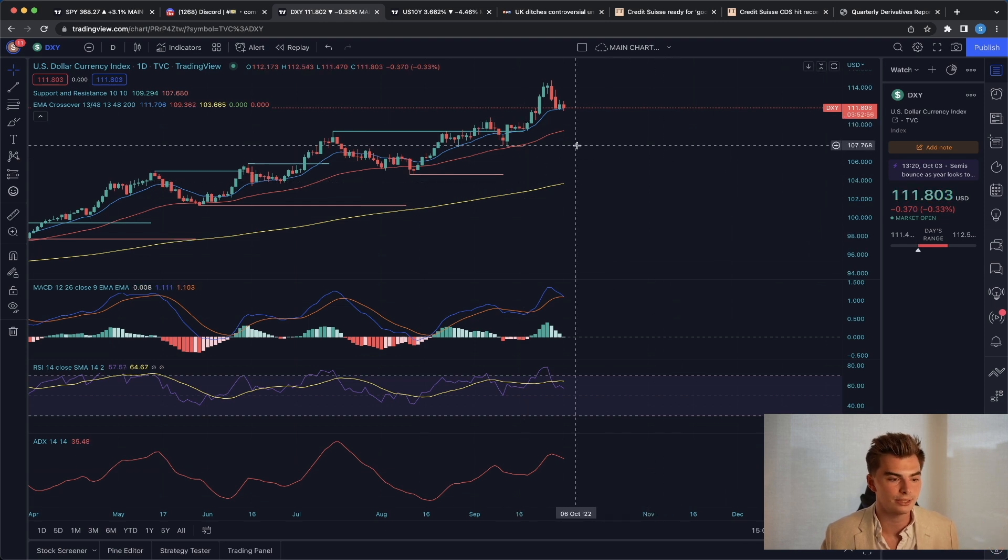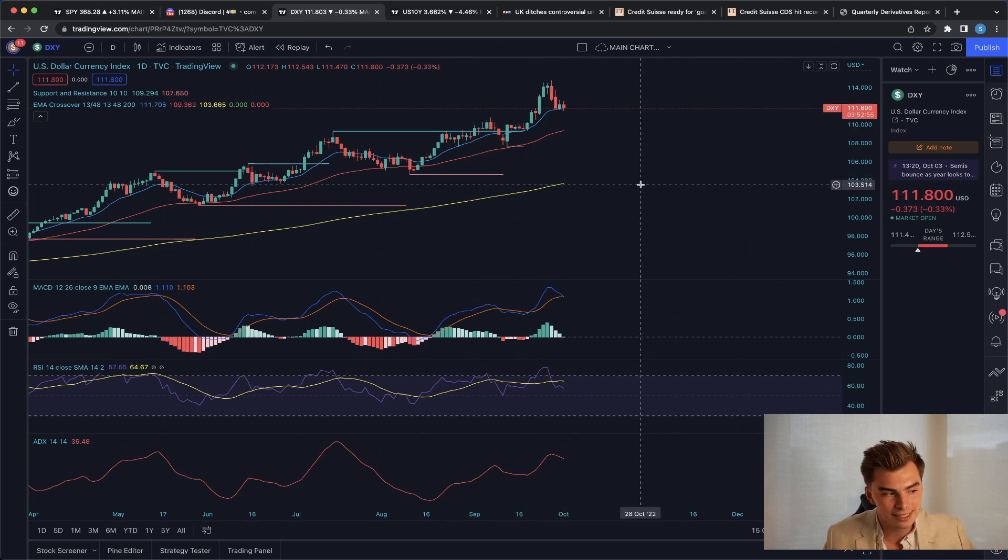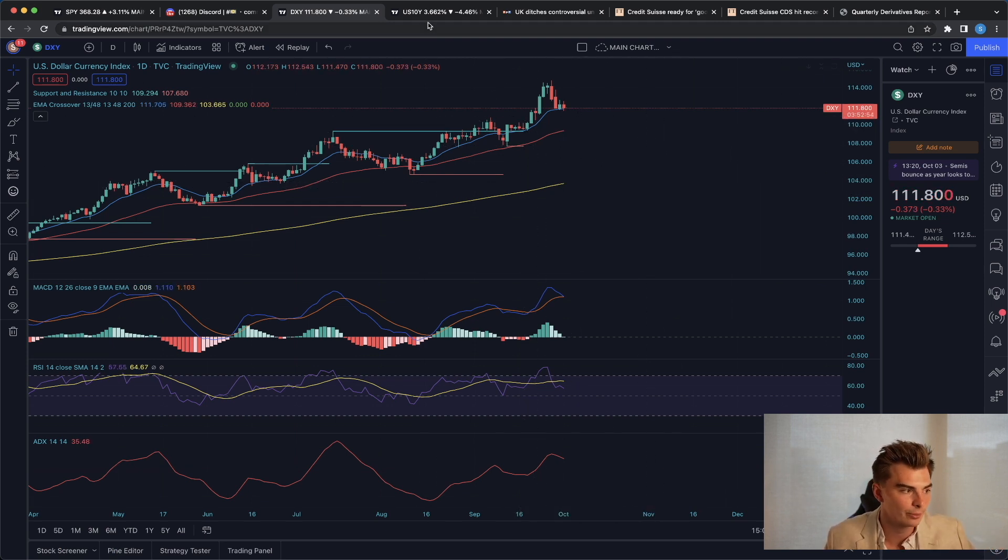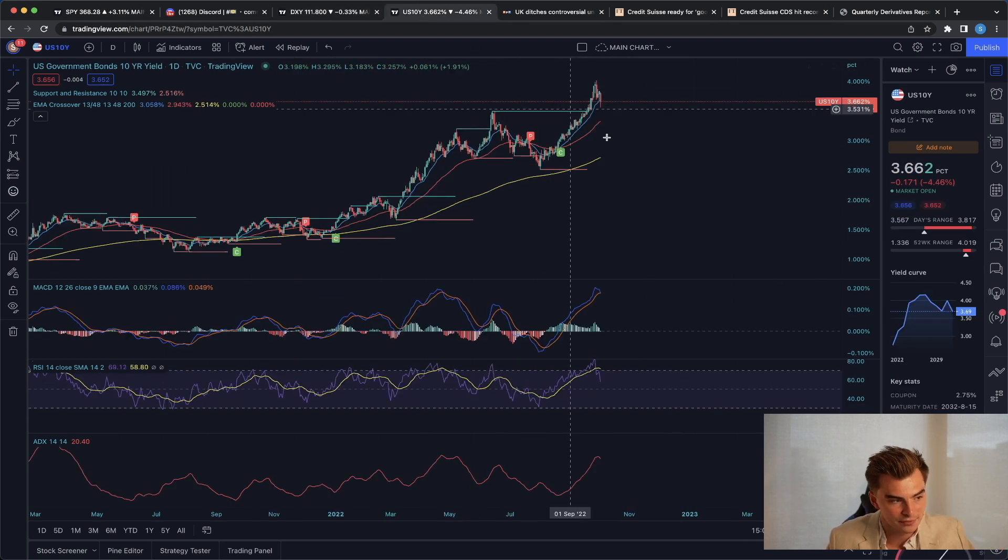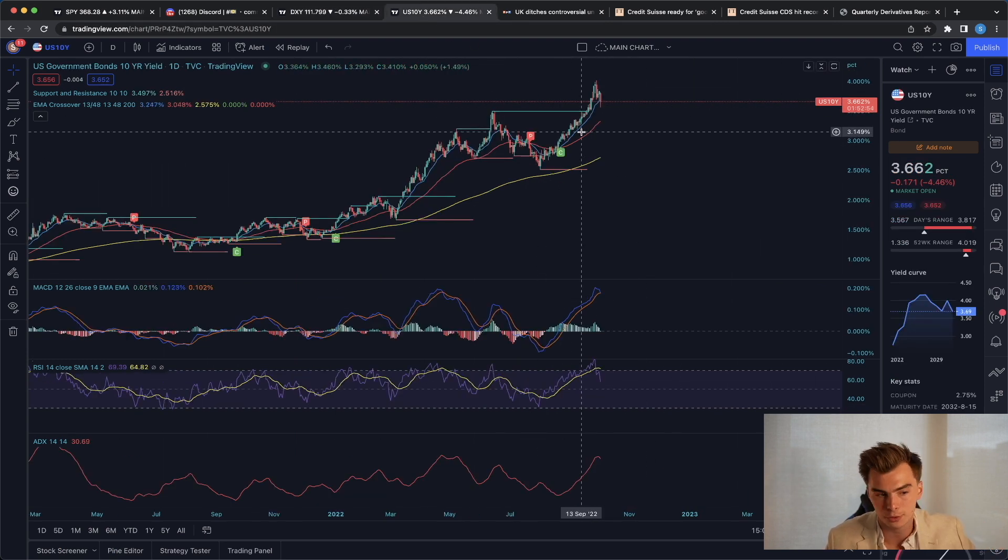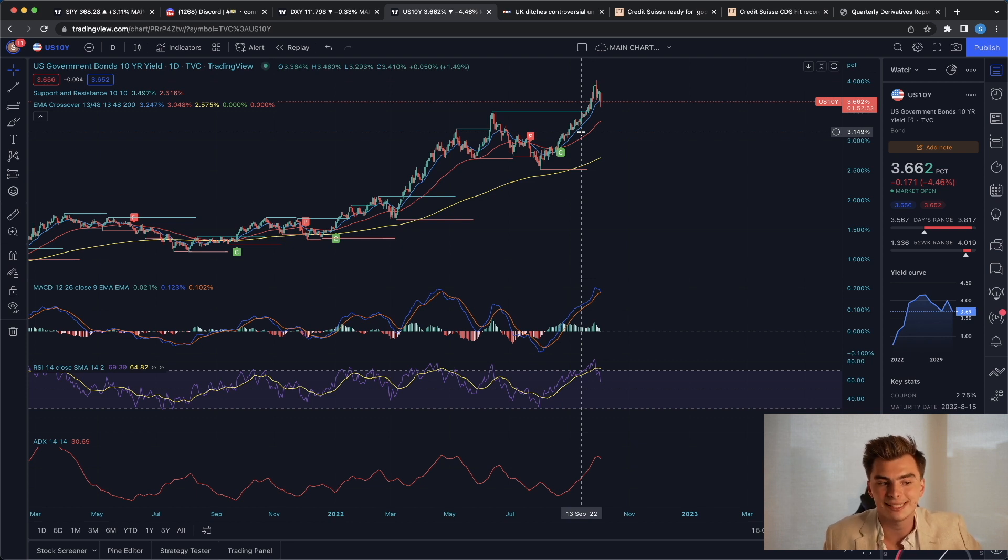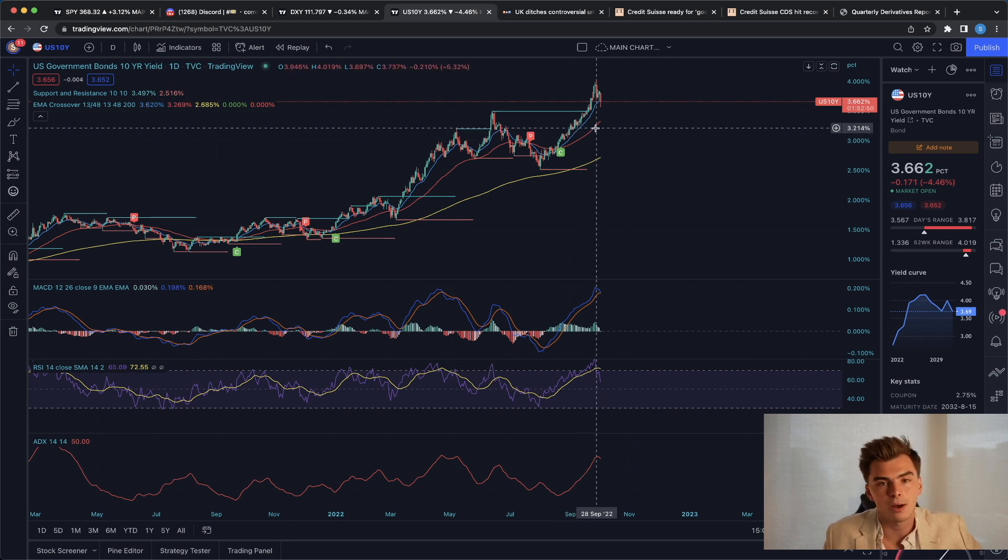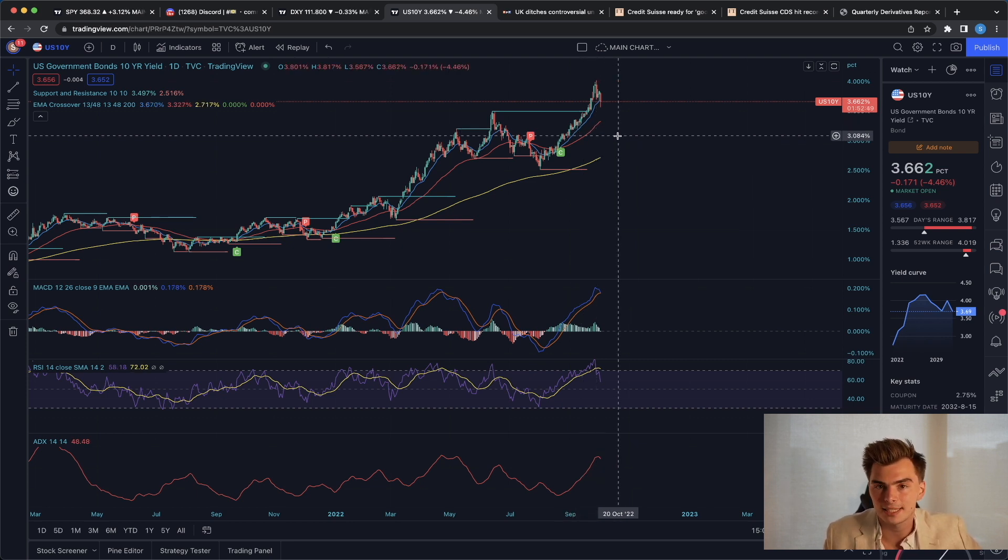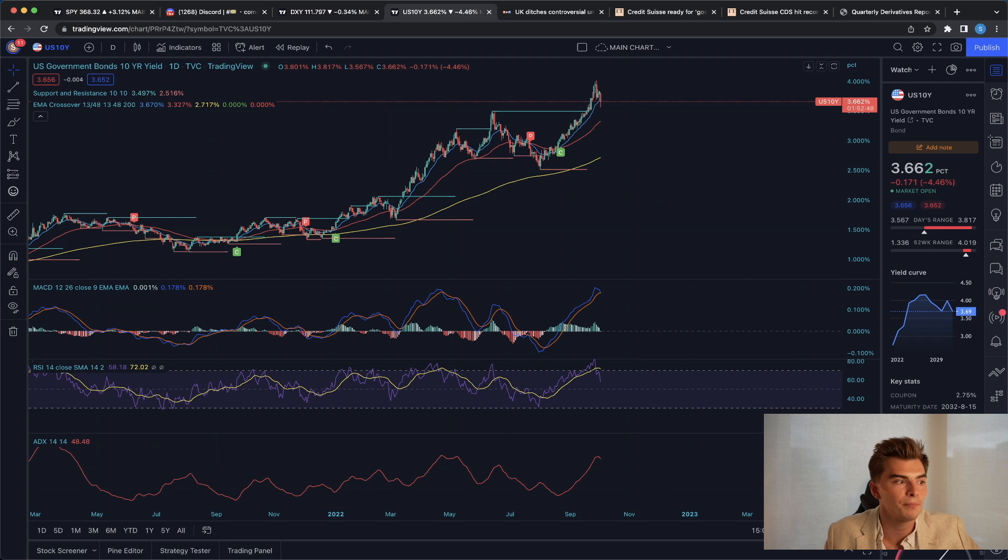When we're looking at the dollar today, we did see the dollar slip a little bit, but more specifically, the 10-year treasury yield is coming down pretty significantly as well. Why might this be happening?